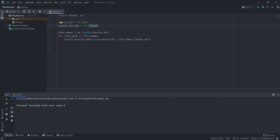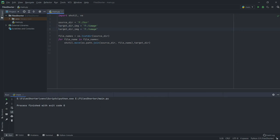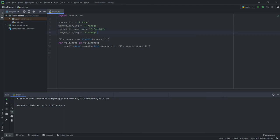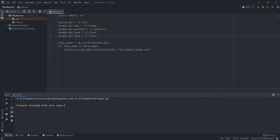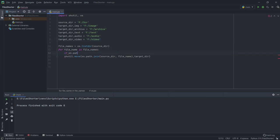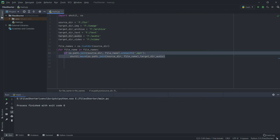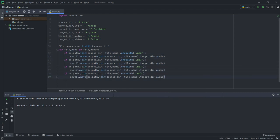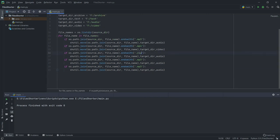We'll save the path for the different folders we want each type of file to move to. I made folders for images, archive, text, audio, and video files. Now we need to recognize the extension of the files and move them to their respective folders. To do that, we'll create an if statement — if the path of our file ends with .mp3, we will move it to the audio folder.